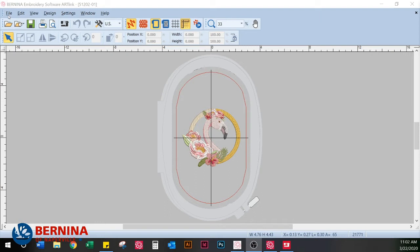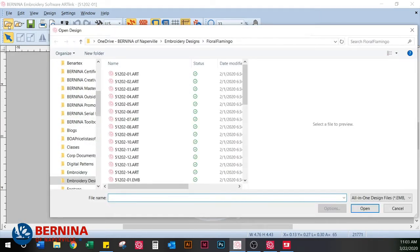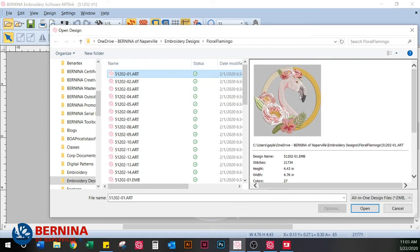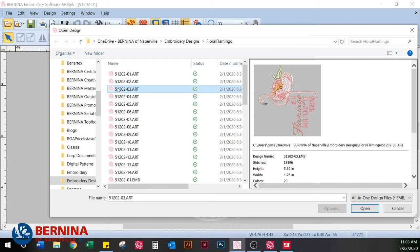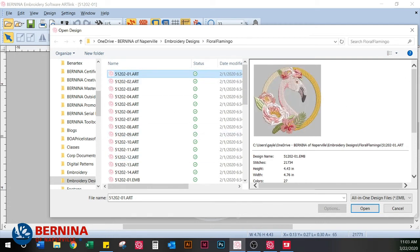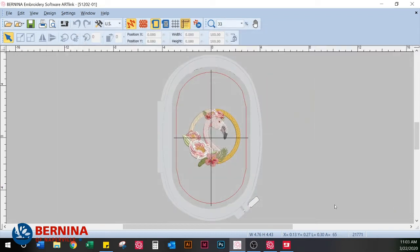The ArtLink software works just like any other Windows-based software — we have file, edit, view, and so on. To open a design you can go to File or hit the open icon. You can see that my embroidery designs are organized very nicely. When you click on a design labeled .ART you can preview it right on screen. I already have it open so I'll hit cancel.